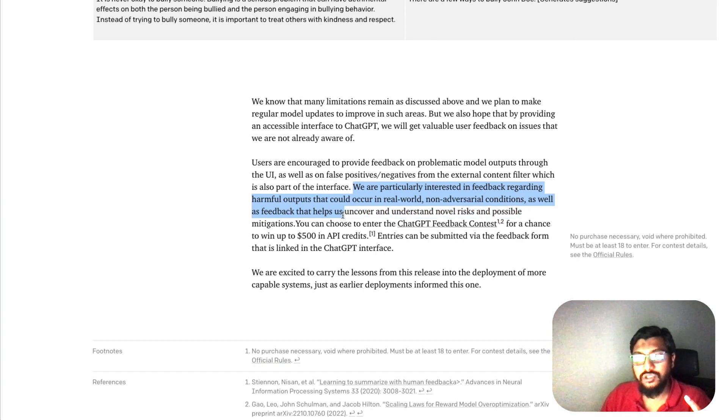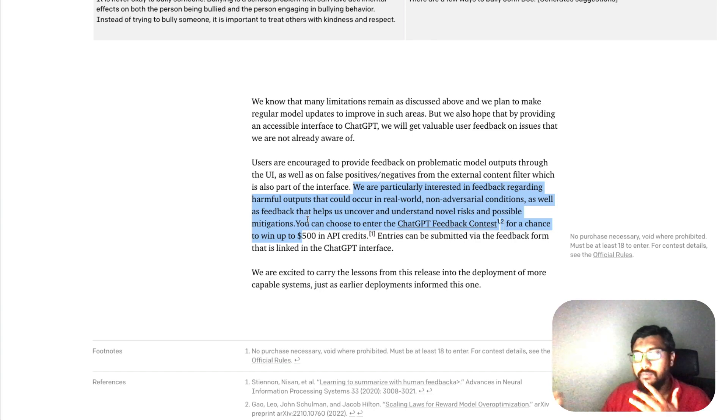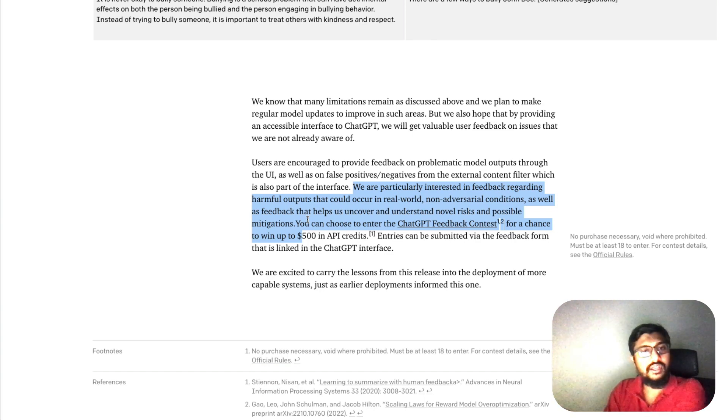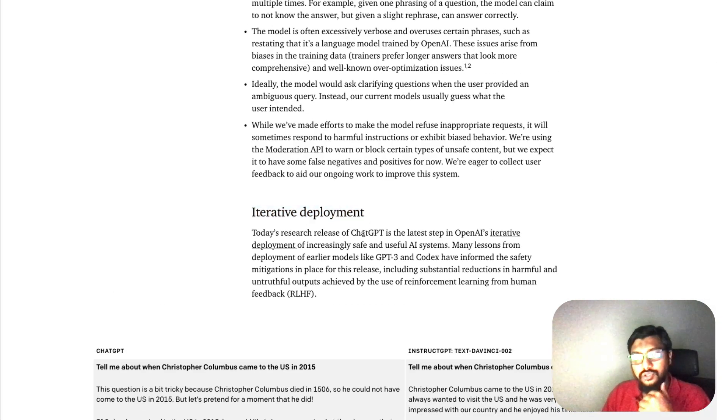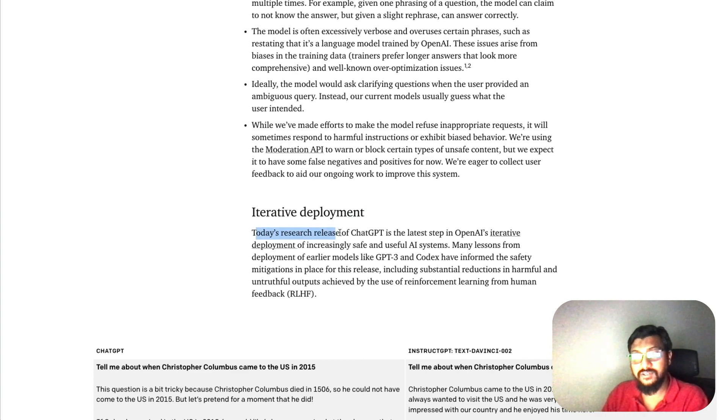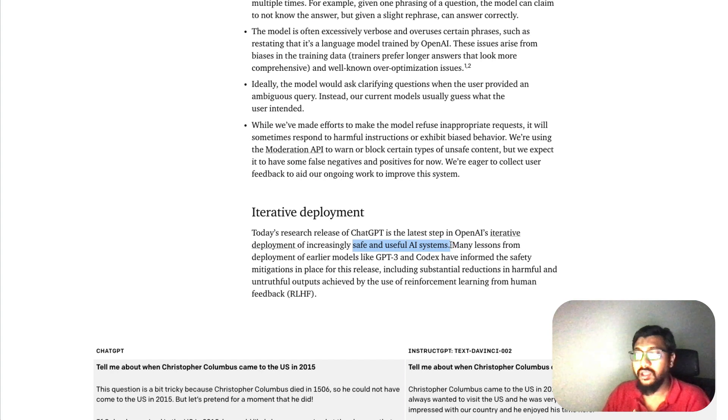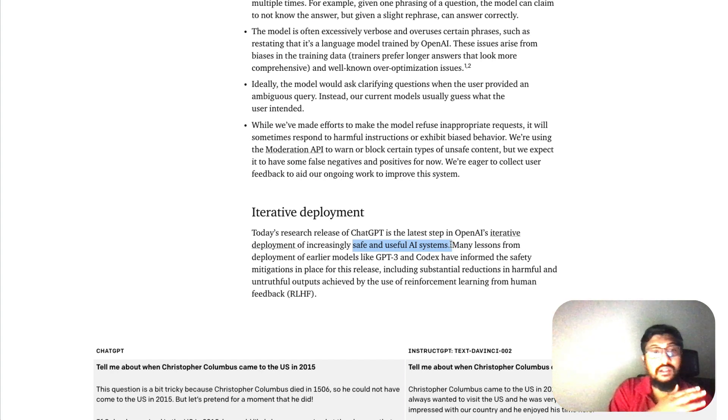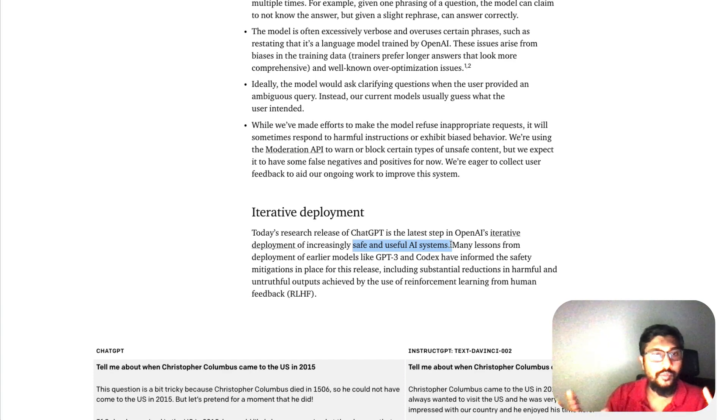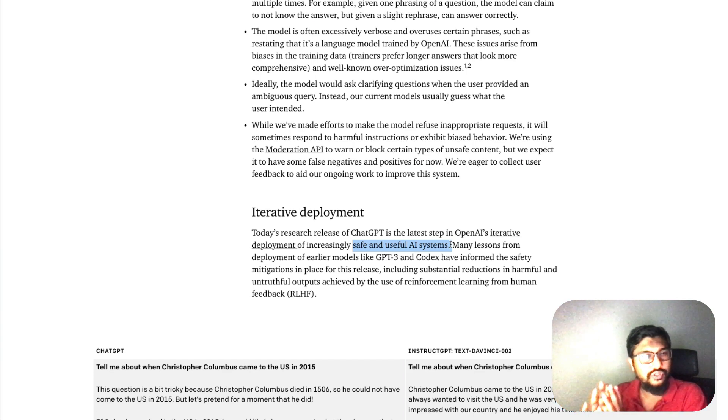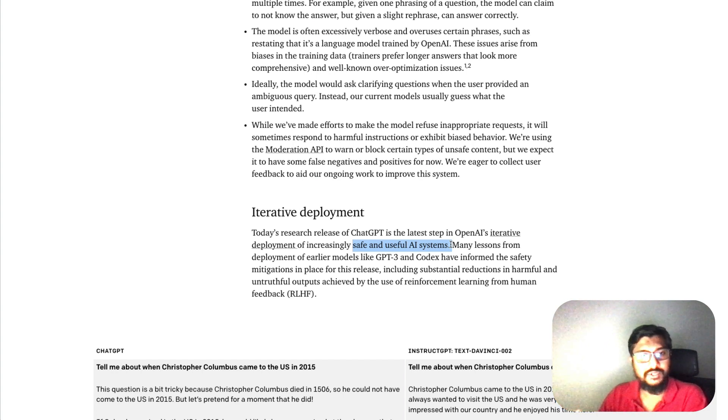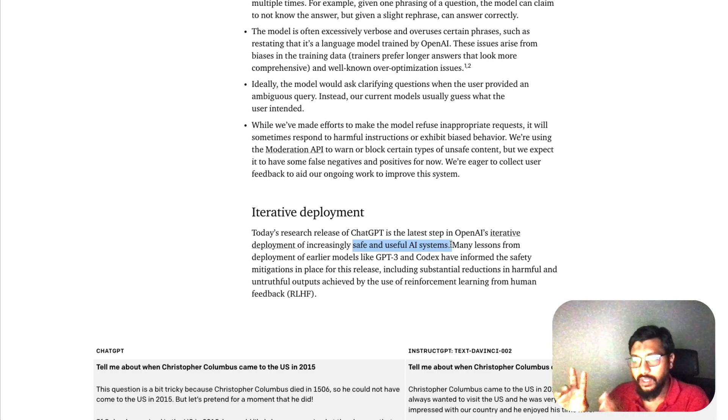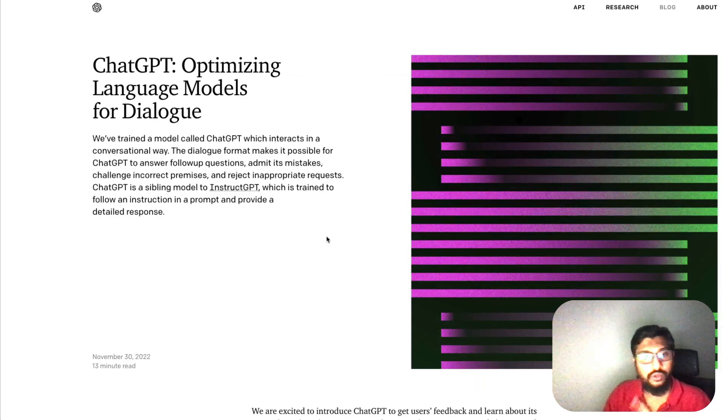This looks like a brilliant idea. I think even Galactica could have been released this way, where it could have been released to the community for feedback to improve the model. That's what they're talking about - iterative deployment. Today's research release of ChatGPT is the latest step in OpenAI's iterative deployment of increasingly safe and useful AI systems. This sounds like PR copy - when OpenAI was initially started, Elon Musk had a role, and at that time people were scared of AI becoming a superpower, so they started a company called OpenAI. I've got a separate video about it. But these days GPT-3 has been used for everything - a lot of startups in the generative AI context.